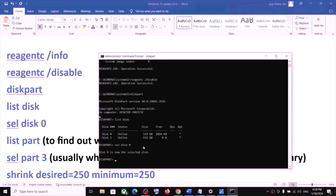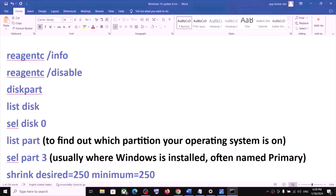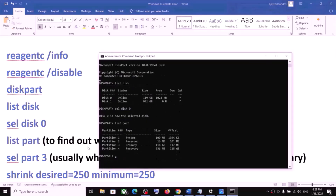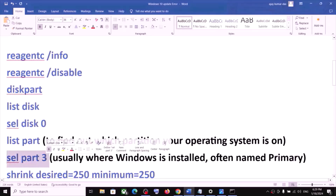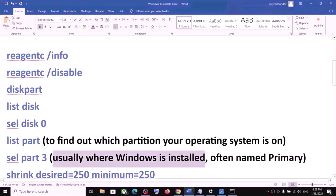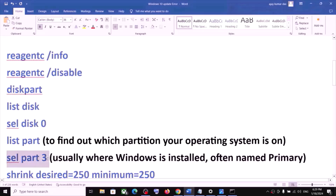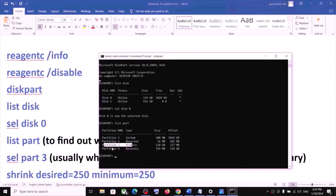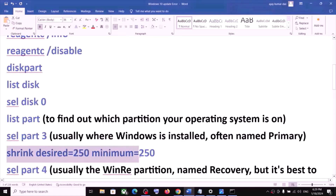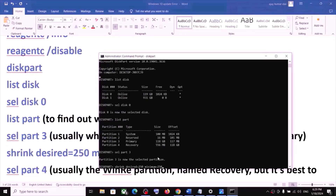Now type 'list part' and hit the Enter key — this is to find out which partition your operating system is on. Over here, select the partition where Windows is installed. In my case it's partition 3, which is Primary — this is usually where Windows is installed. So I will type 'select part 3' and hit the Enter key. Now you have to run the command: 'shrink desired=250 minimum=250' — type it as shown and hit the Enter key.